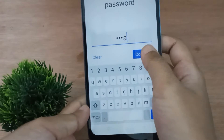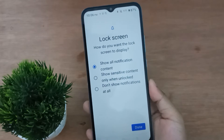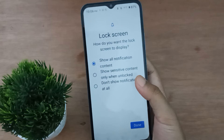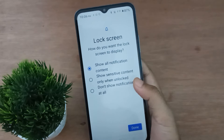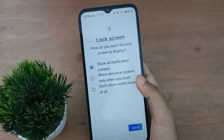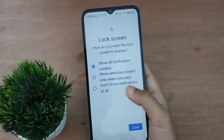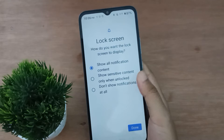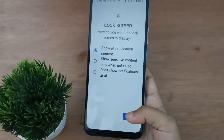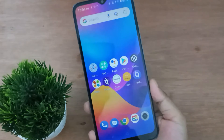Your name lock is now set. You can also choose notification settings: 'Show all notification content' will show content when the screen is locked; 'Show sensitive content only when unlocked'; or 'Don't show notifications at all.' Select as you desire, then click Done.